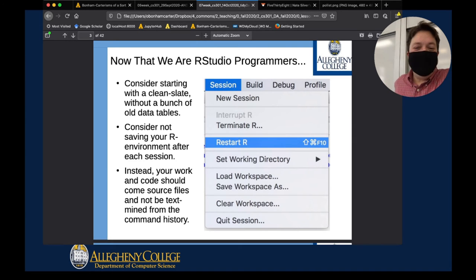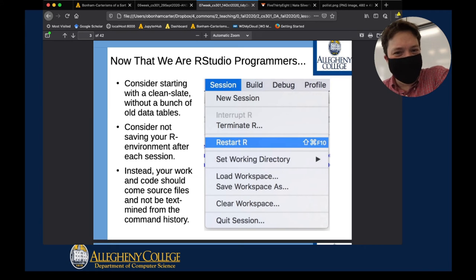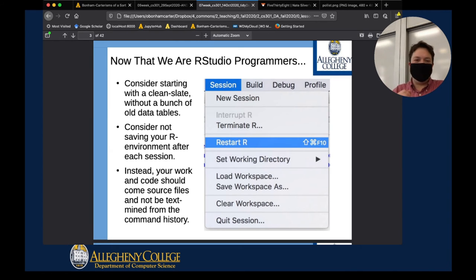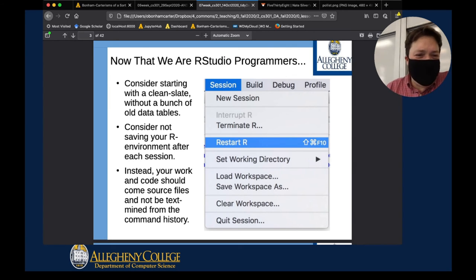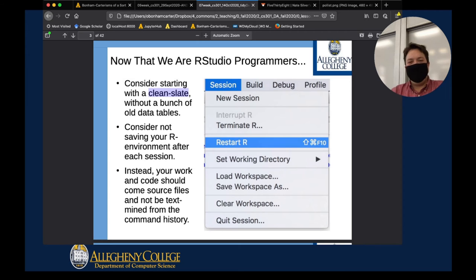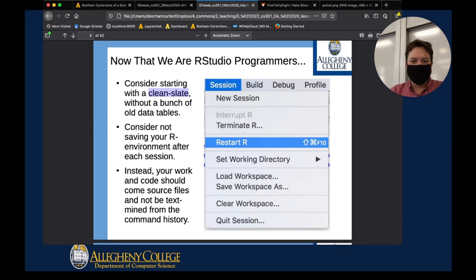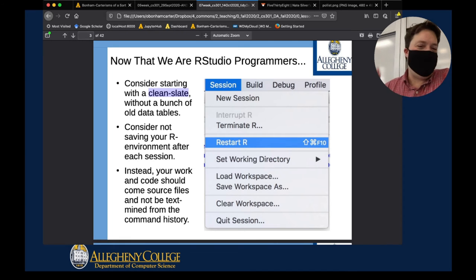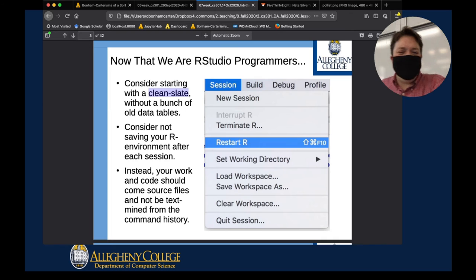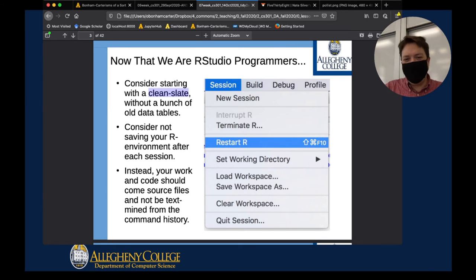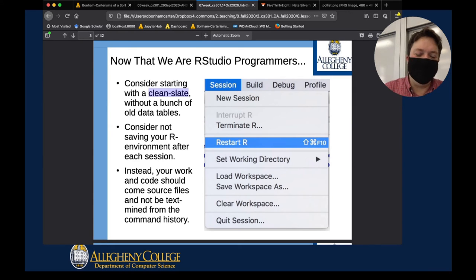To stop RStudio from creating a log file, there's an option under General that says 'Save workspace to .RData' — set yours to Never. Otherwise you get all this junk which confuses you later. It's better to manually copy working code into your source file rather than keeping everything, both good code and bad. Save your work into your source files so all you need to do is run the file to get your analysis back.